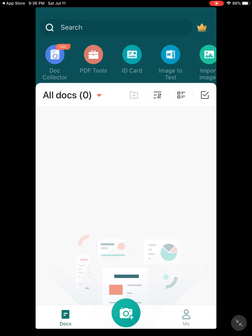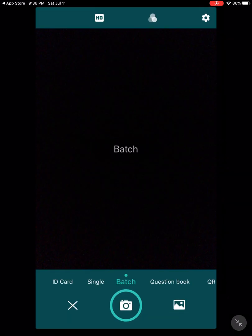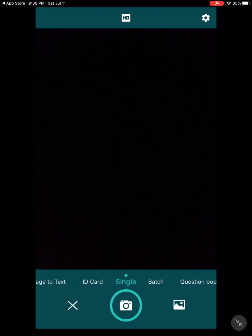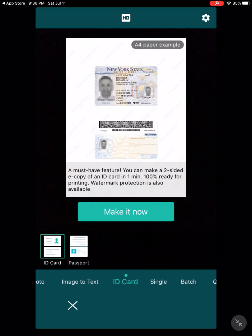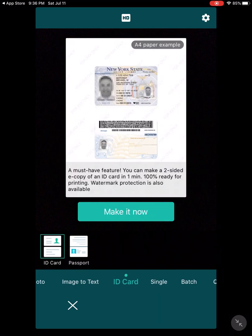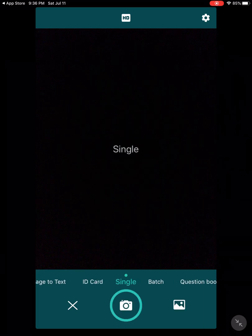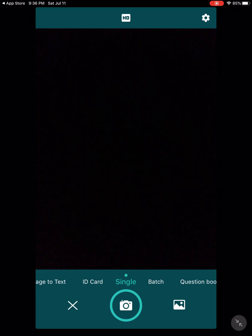At the bottom you have the camera. What you want to do here is press camera. Once you press camera you will see at the bottom bar various options, so you will make a choice based on what kind of pictures you're taking or what kind of documents you are scanning.